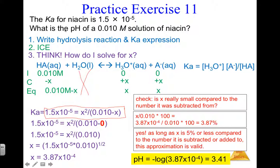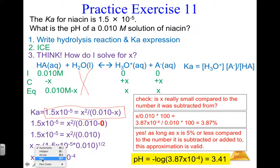Quick recap: you have a weak acid — you know because Ka is given. You want to find pH, and you're given the molarity. A K value, initial molarity, and equilibrium pH tells you to use an ICE box. Steps: hydrolysis reaction and Ka expression; ICE; solve for x using Ka; assume x is small to avoid the quadratic formula; check the 5% rule; if x is not small, use the quadratic formula. Finally, pH = −log(x).